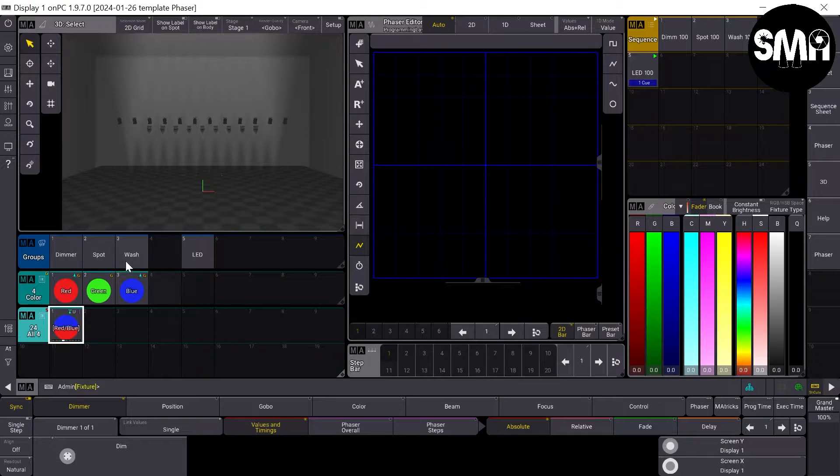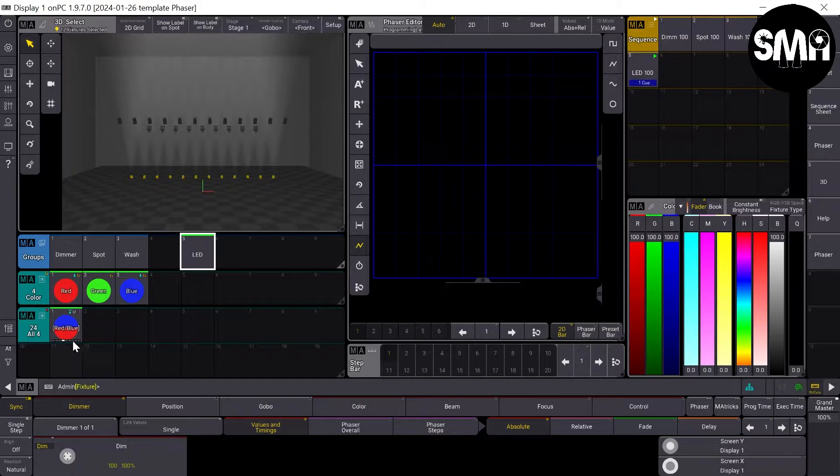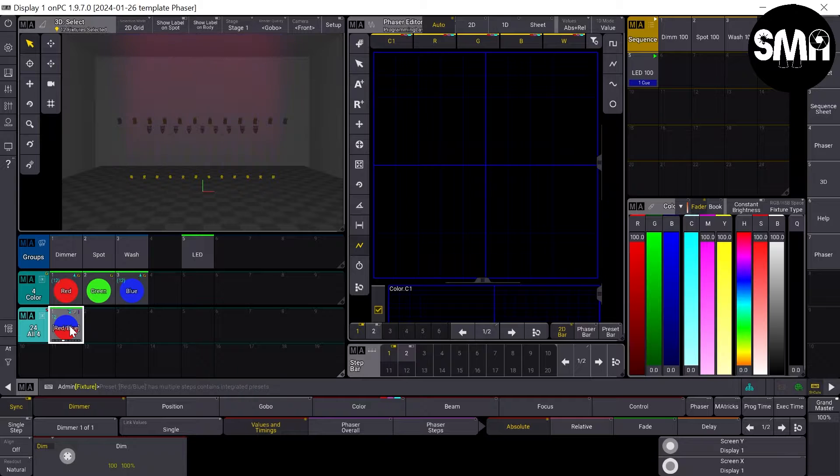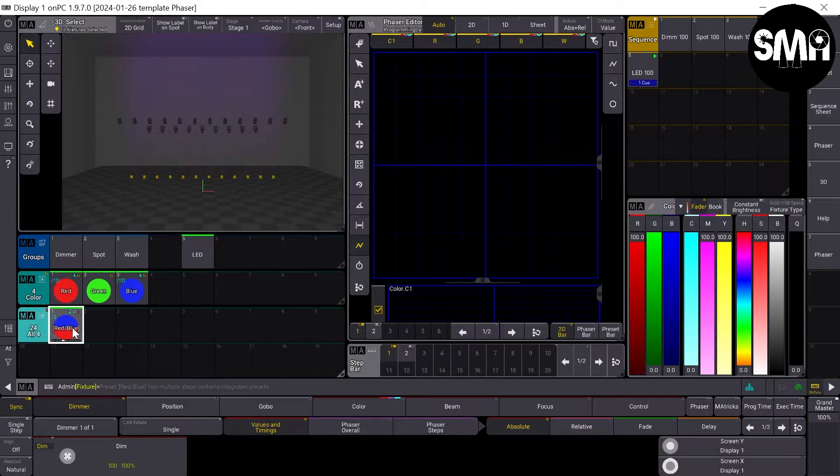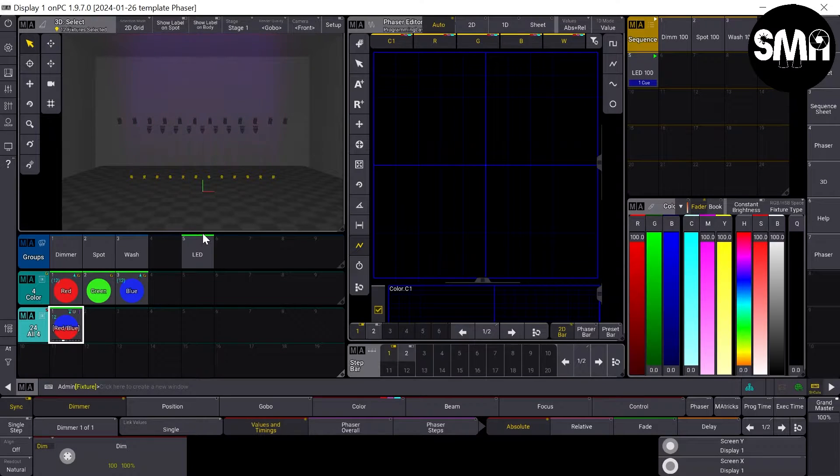So if I clear out everything now, I take my LEDs group with all of my LEDs, and I take my phaser, it starts right away.